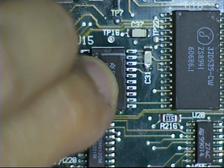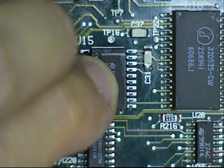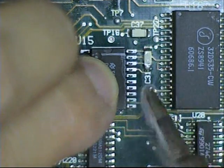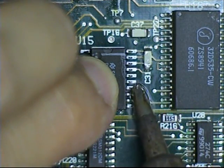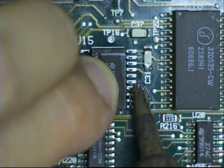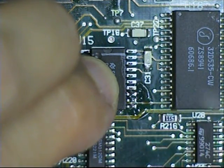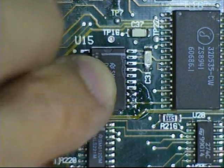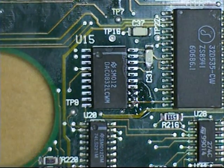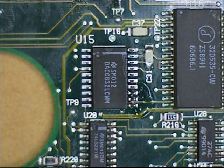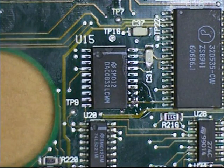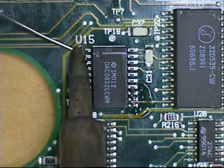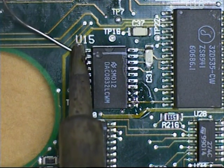Take your iron and tack the component down. Tacking holds the component down. Tack the other side.